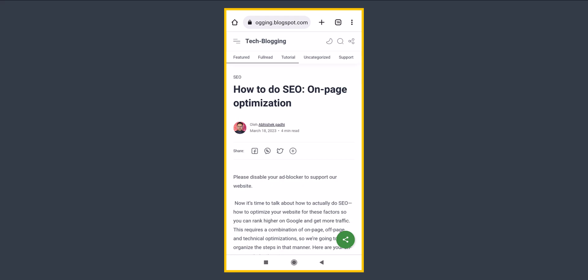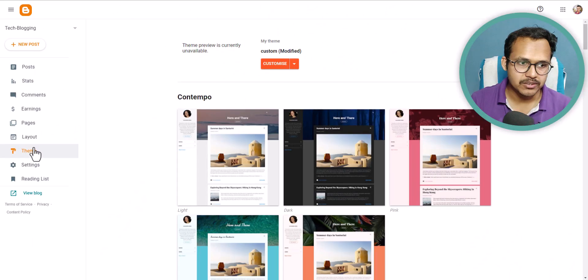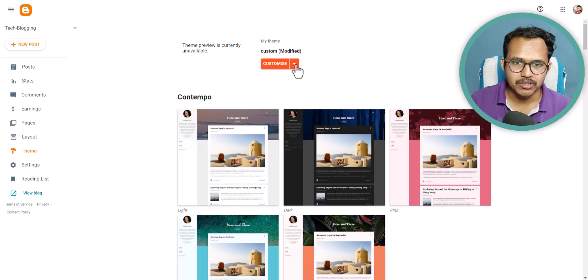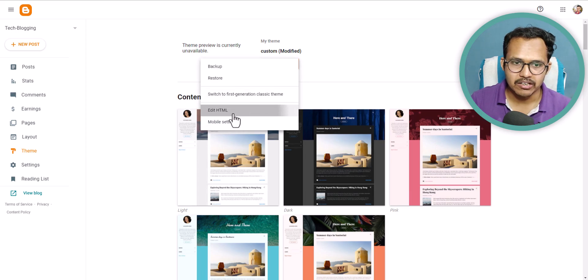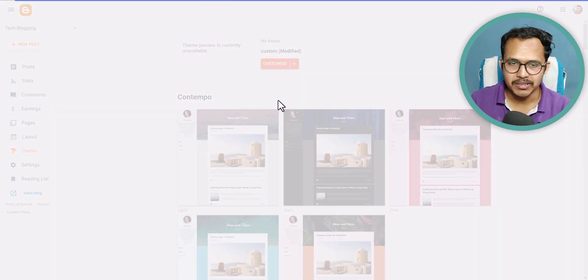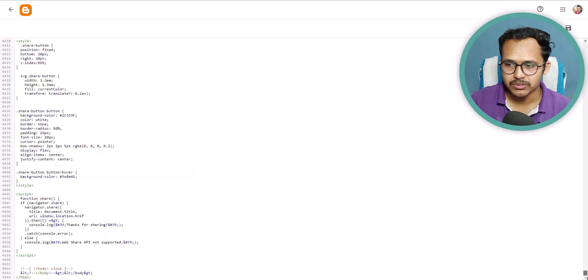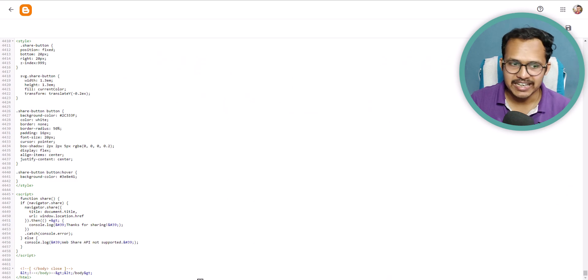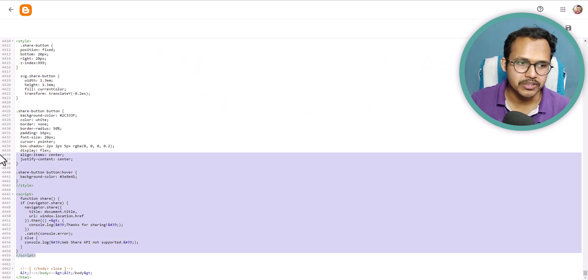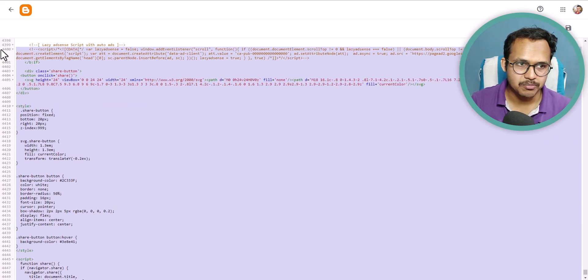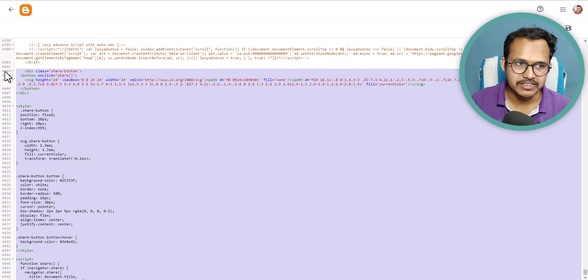Let's go to the blogger dashboard. Here you need to click on the theme option, and after that you can click on the edit HTML. Here you need to scroll down to the end and put a code like this just above the body tag.